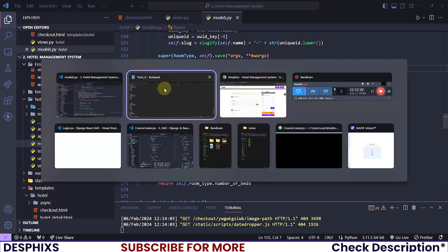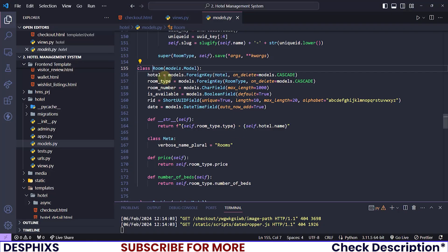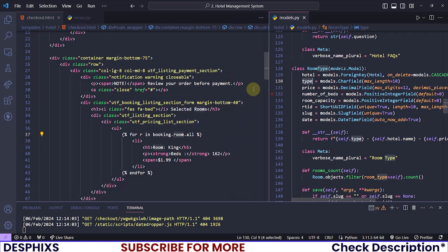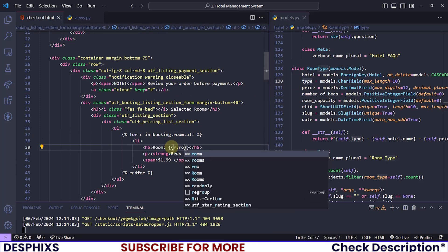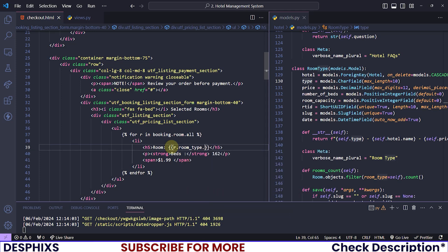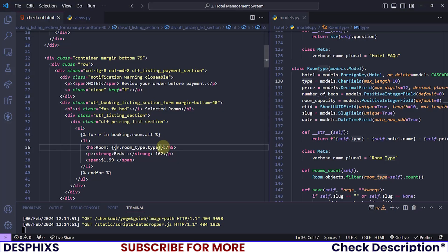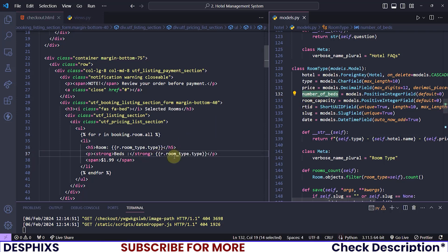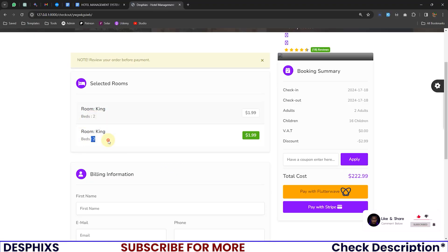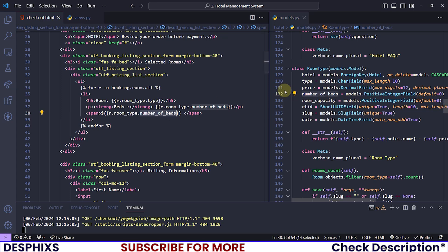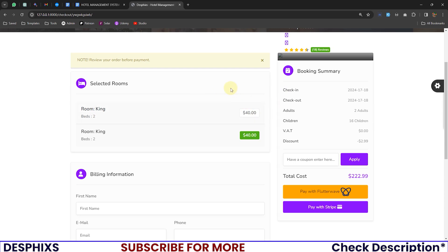We can grab the room name, the beds number, and the price. Let me put the model down here so I can make reference to the fields. I can say r.room_type.type — you can see we have two king rooms showing up as expected. Let's also change the beds — I will put r.number_of_beds in place of the bed count. You can also put out the price: r.price. We can now see 40 bucks a night.